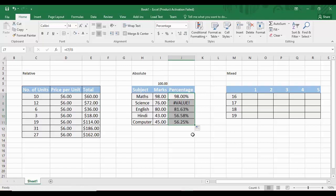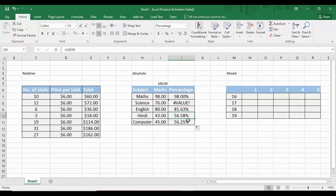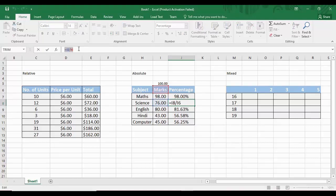When we drag the formula down, we get wrong results — an error, then 81.63% instead of 80%, 56.58% which is also wrong. Clicking on a wrong cell shows the formula is I8 divided by I6, not I5. What we need is for the first part of the formula to increment (I7, I8, I9, I10) while the second cell address stays fixed at I5.